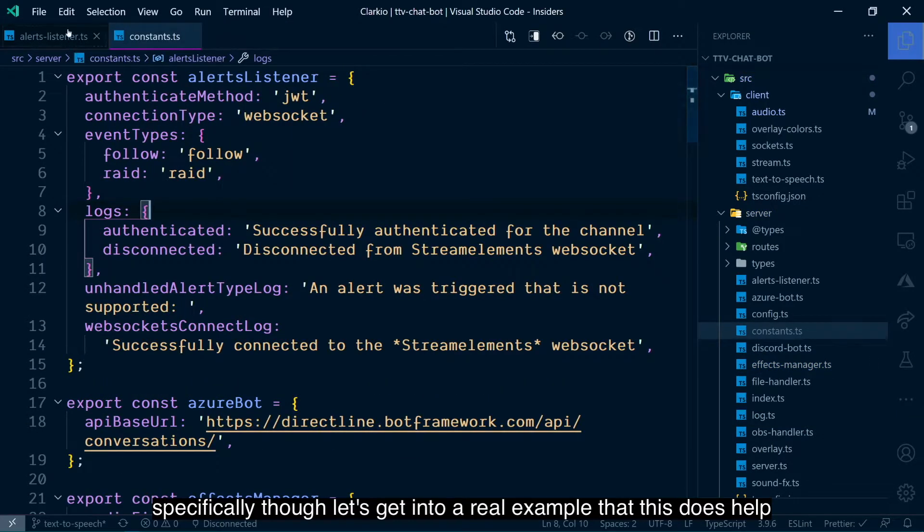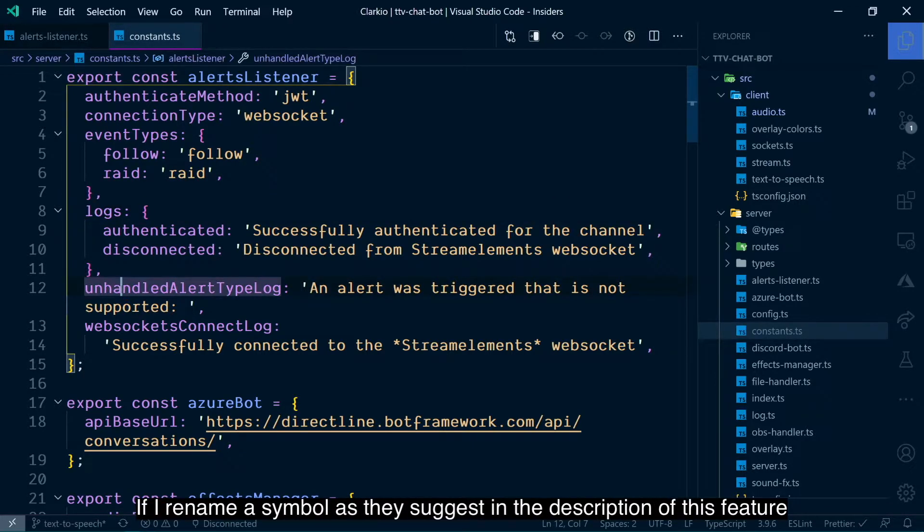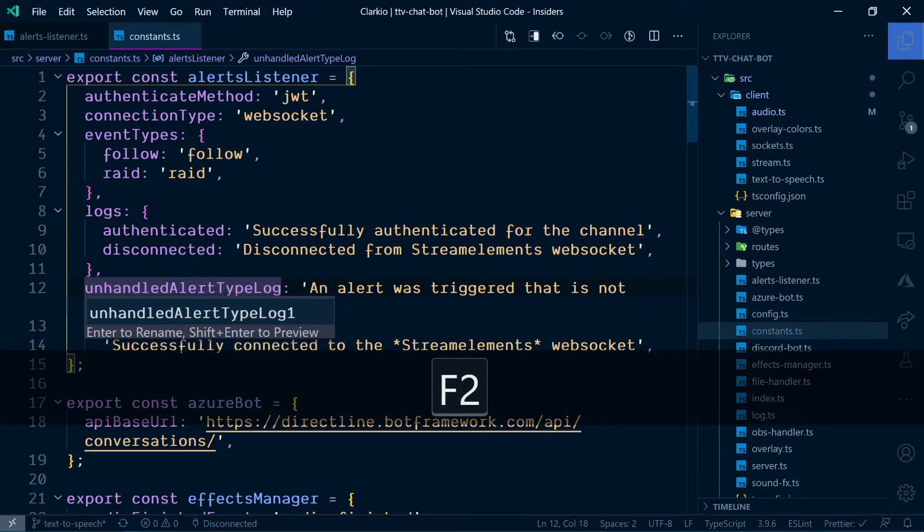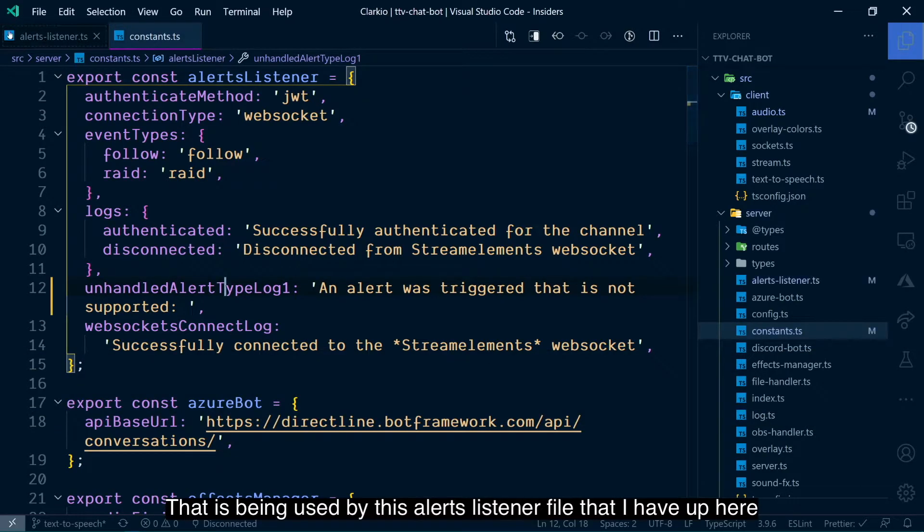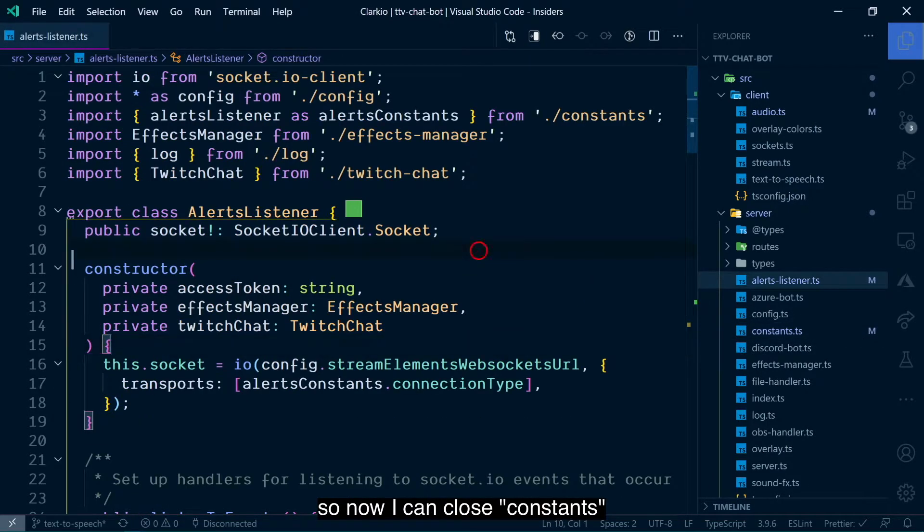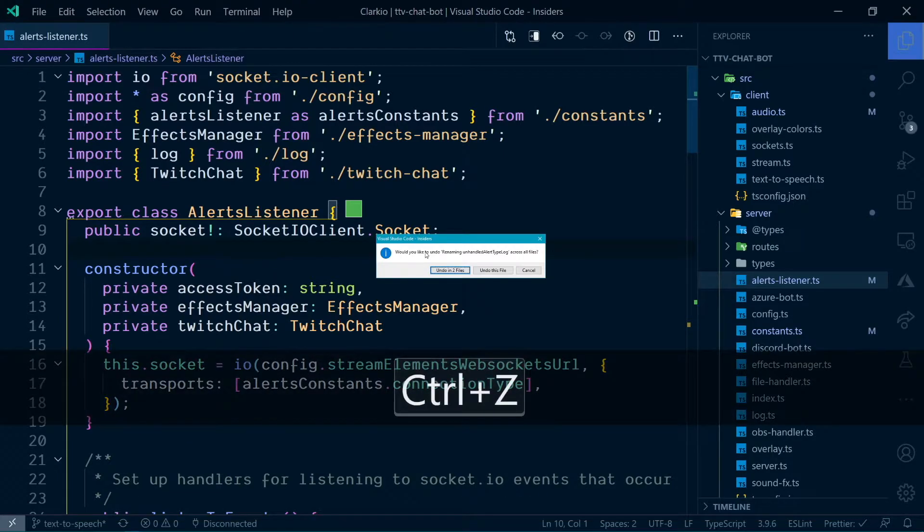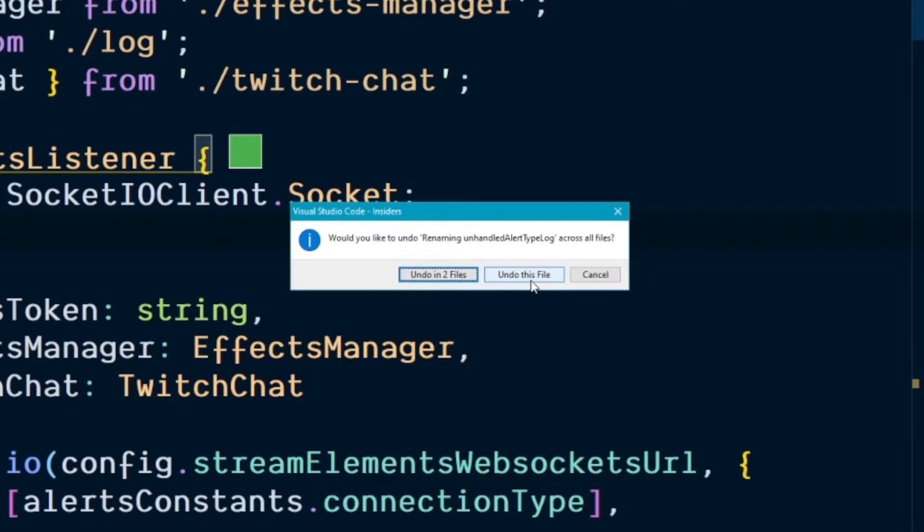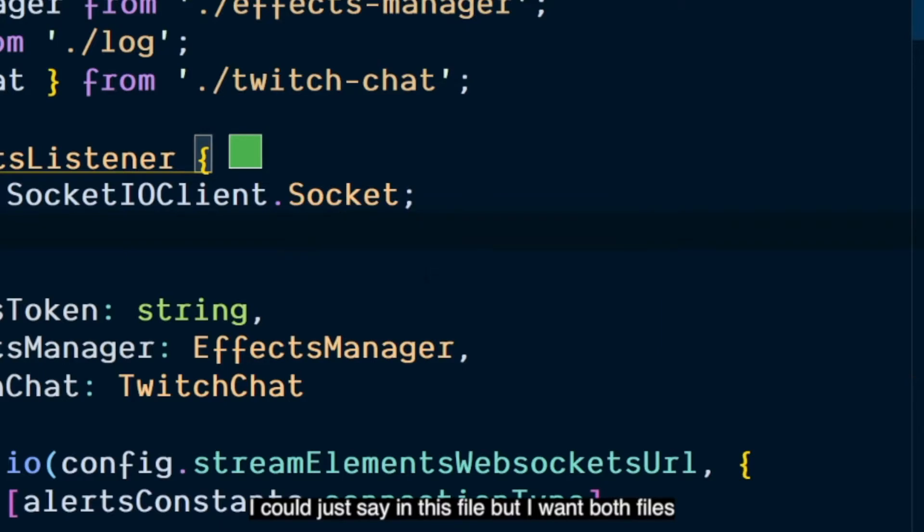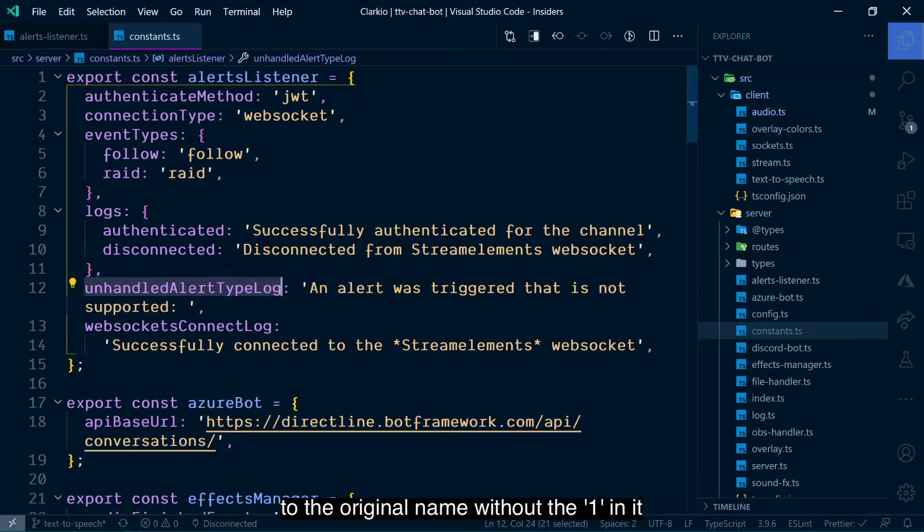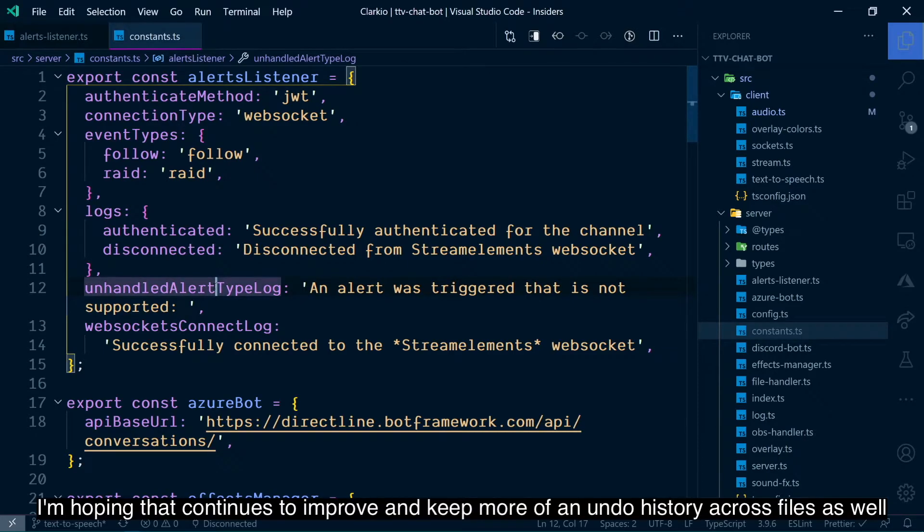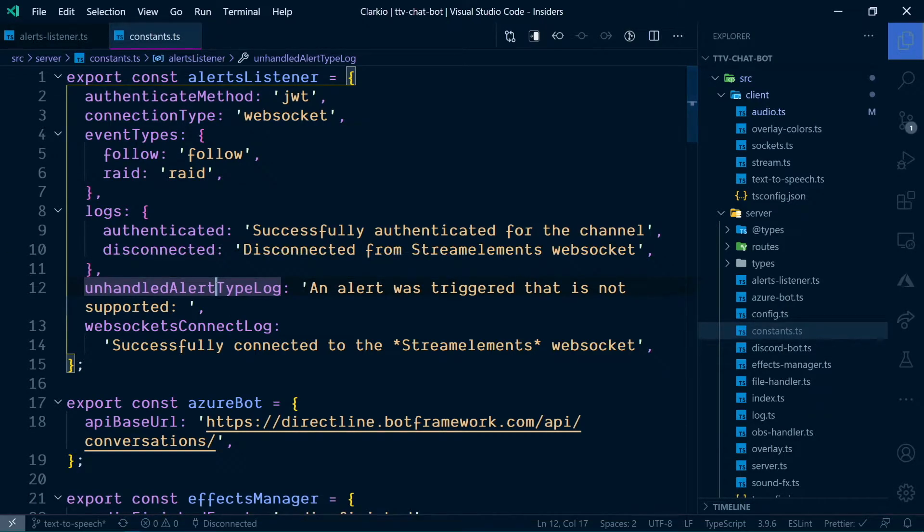Specifically, though, let's get into a real example that this does help improve the overall developer experience. If I rename a symbol, as they suggest in the description of this feature, let's rename this to just have a one in it, enter. That is being used by this alerts listener class that I have. So, now I can close constants. If I come in here and press control-z, it then prompts me, would you like to undo renaming unhandled alert type log across all files? I could say just in this file, but I want both files. And then the other file opens up and shows the change back to the original name without the one in it. So, that's pretty cool. I'm hoping that continues to improve and keep more of an undo history across files as well.